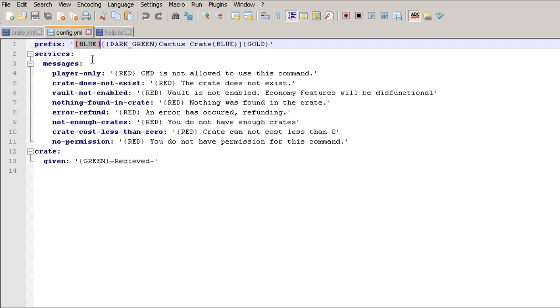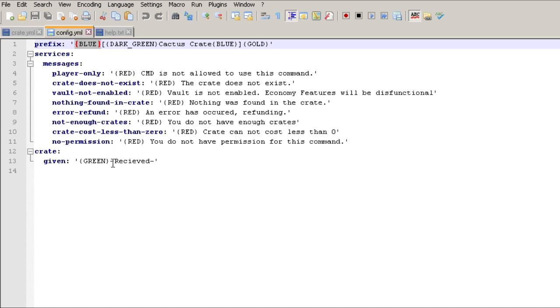You can change what the prefix looks like. This is what shows up before every command or announcement or anything like that. So right now it just says Cactus Crate. You can change the colors to be whatever you want, you can change it to be your server name, all that stuff. And then here's all the messages that you might get in this.